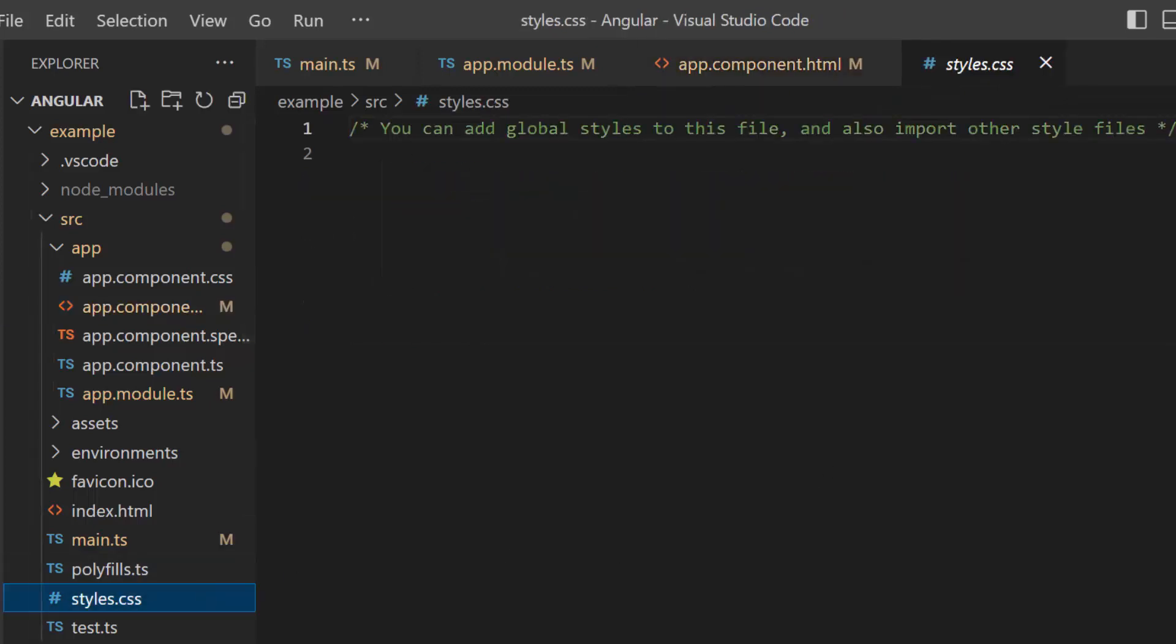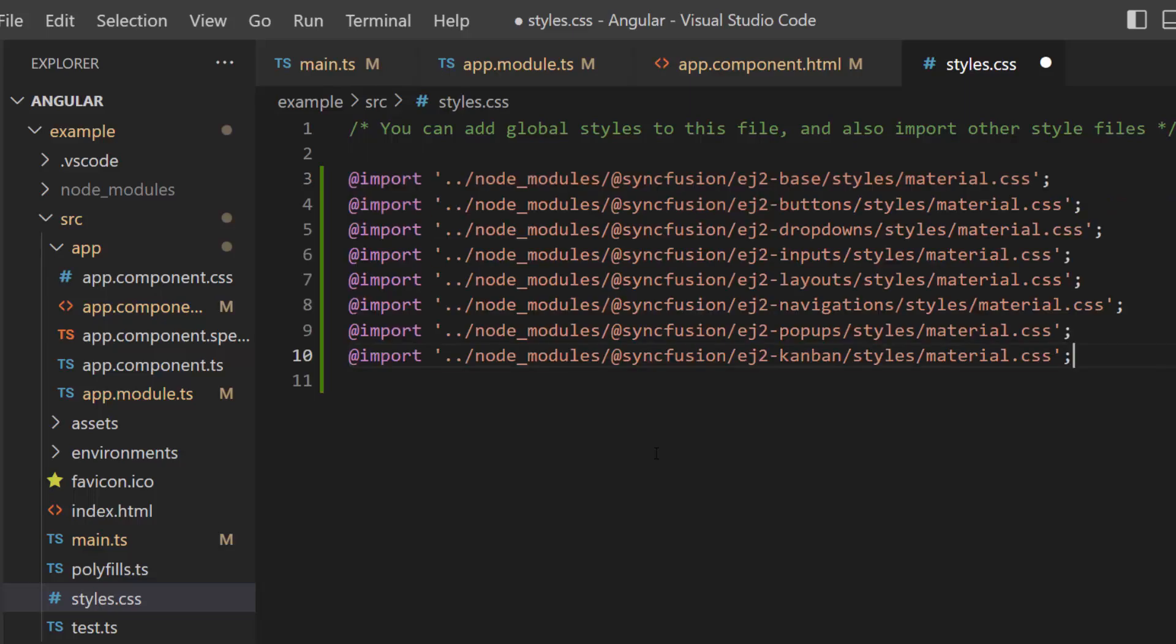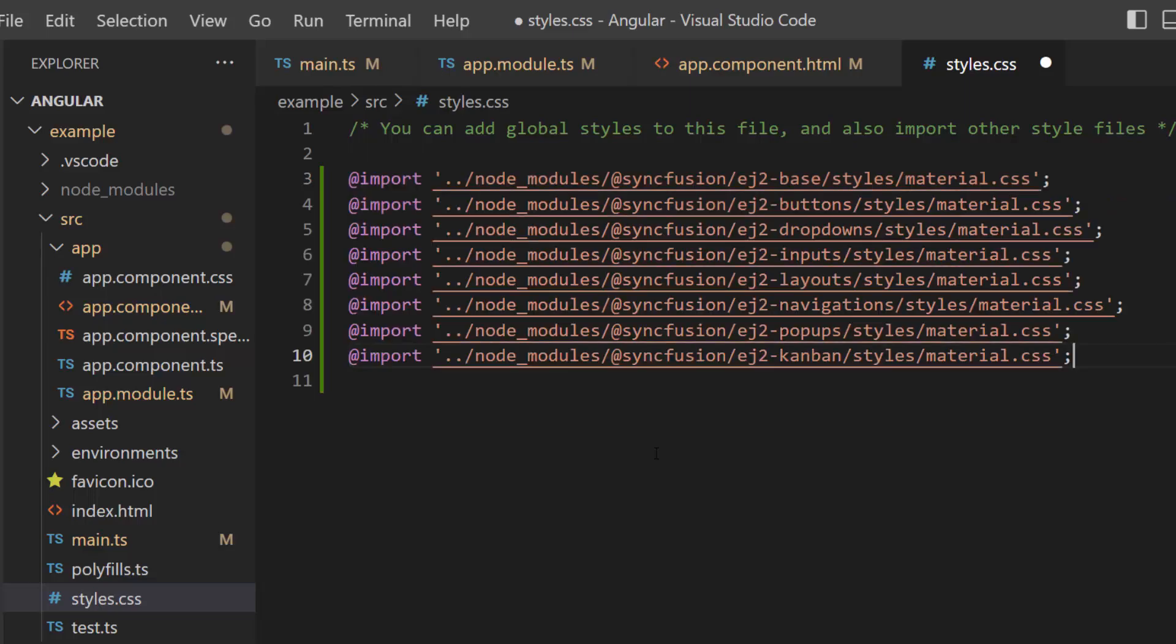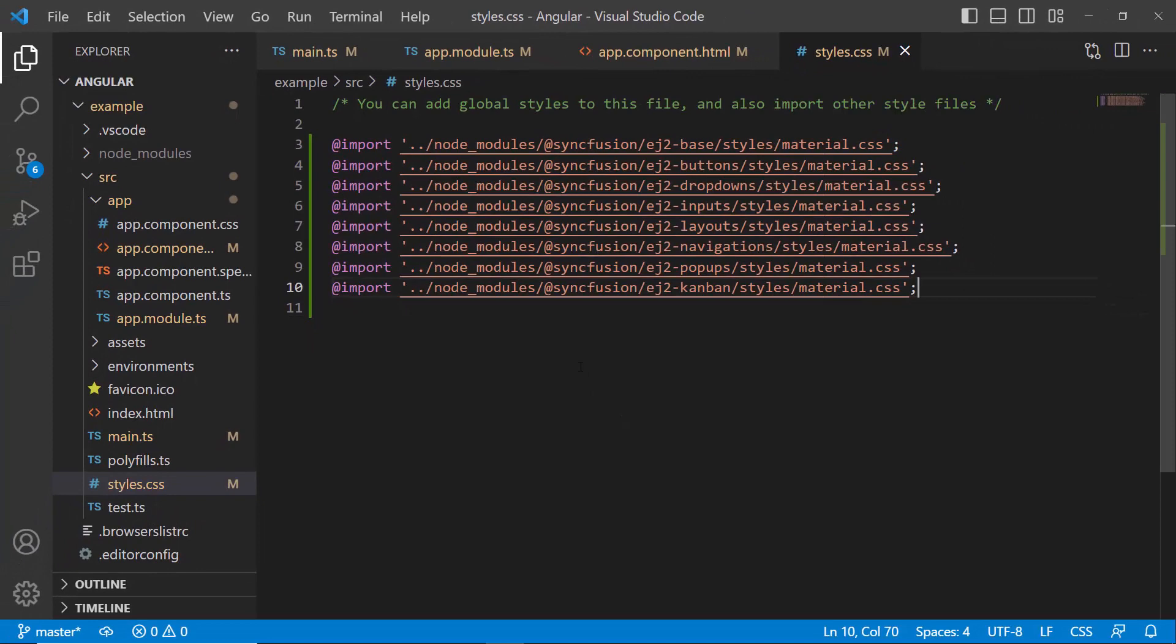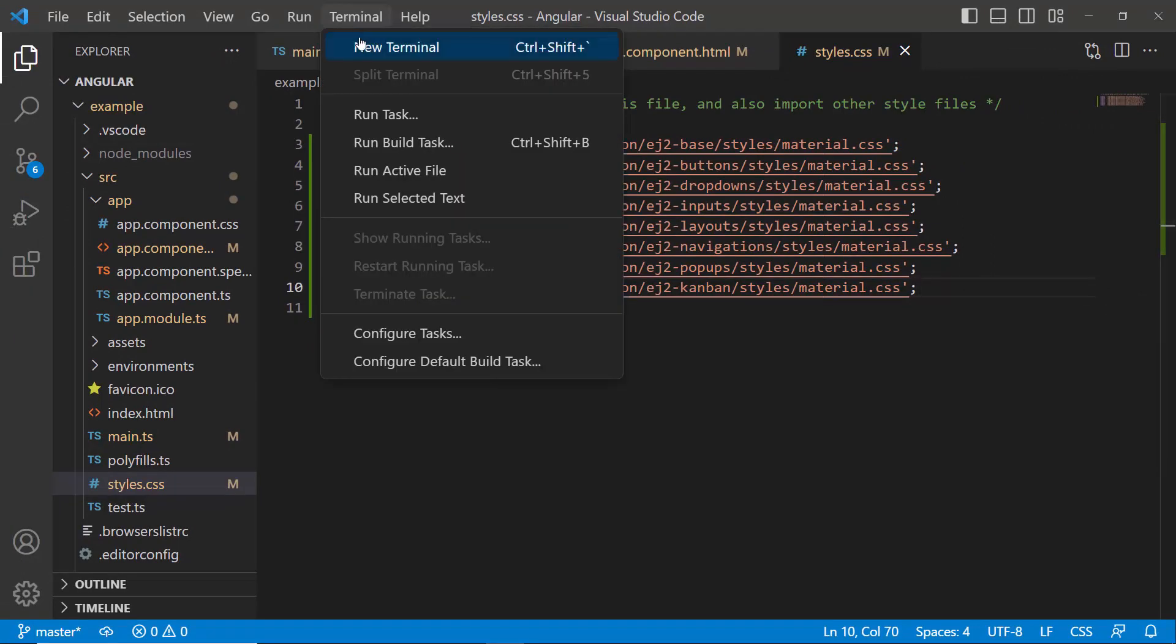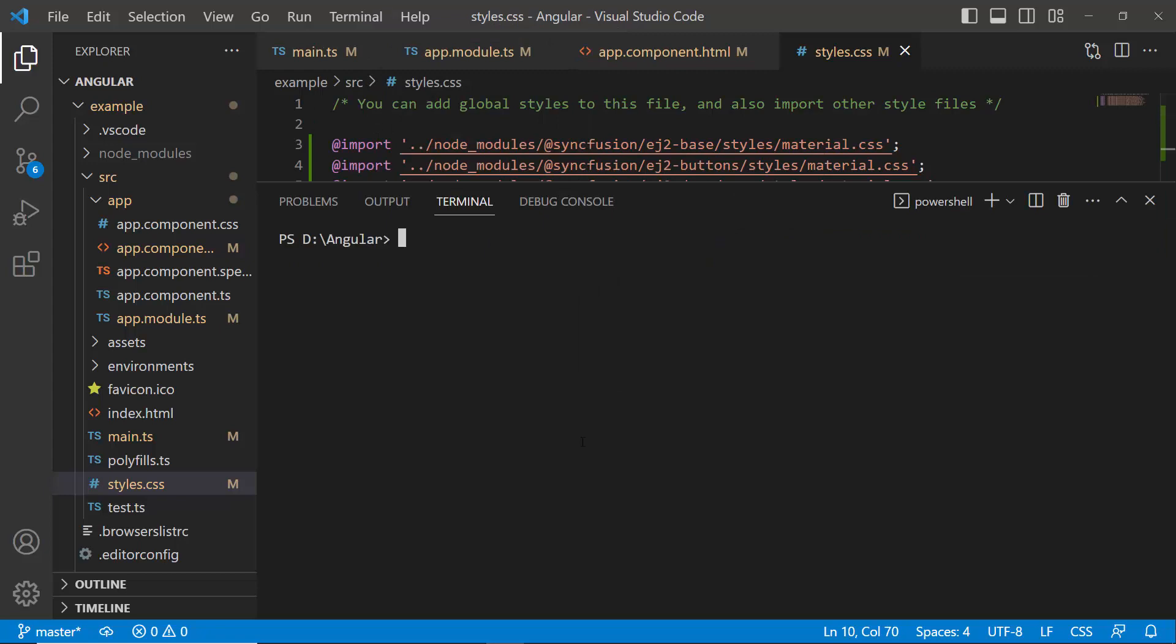Within the style CSS file, import the material theme. I added dependency CSS references like buttons, lists, popups, navigations, and inputs.